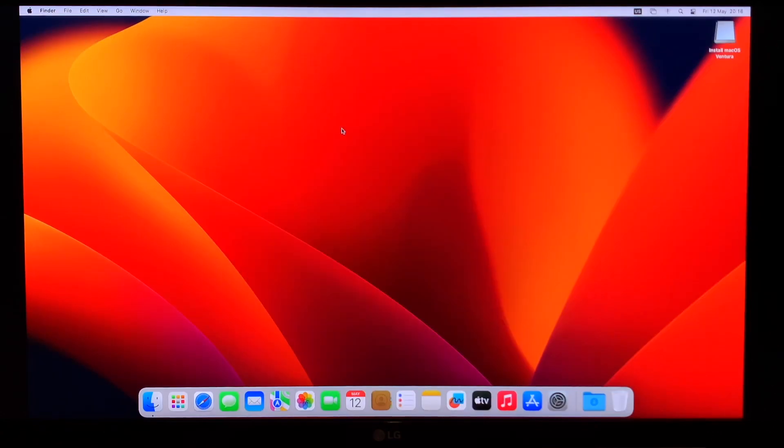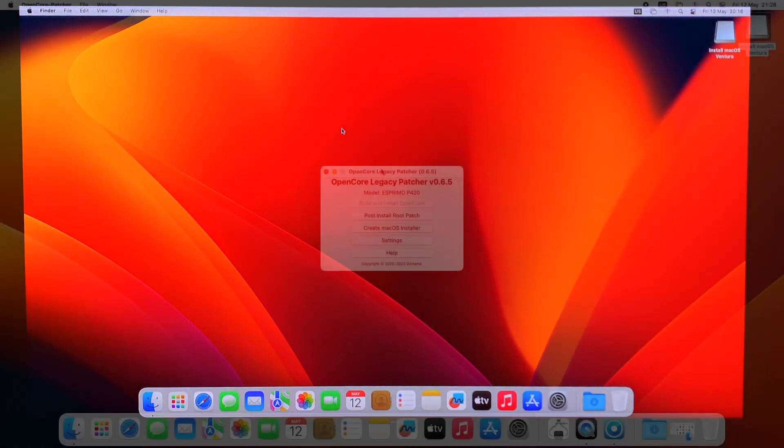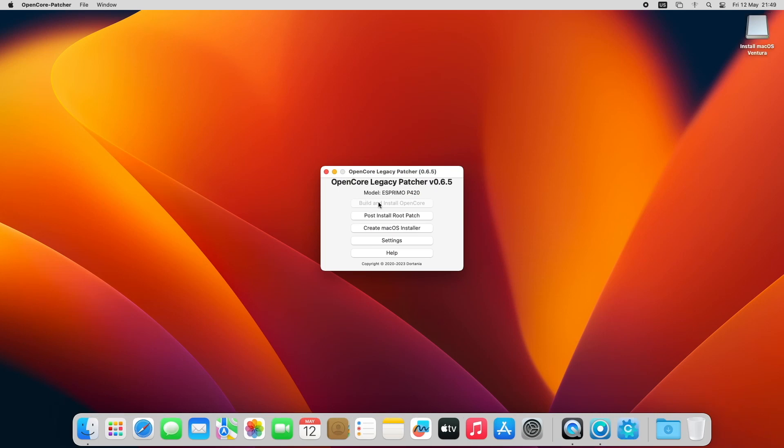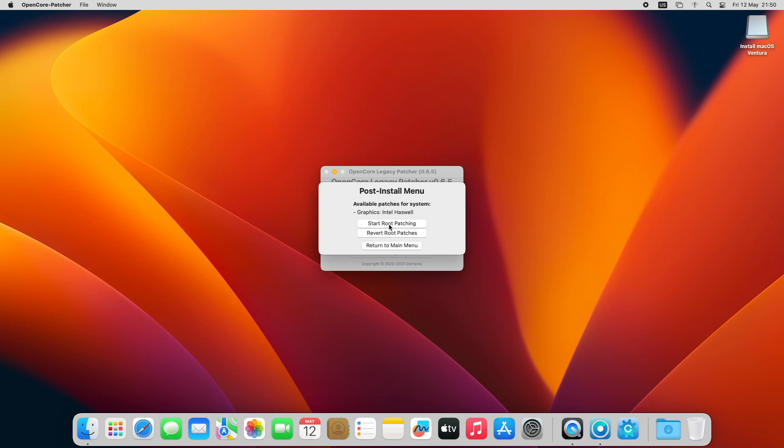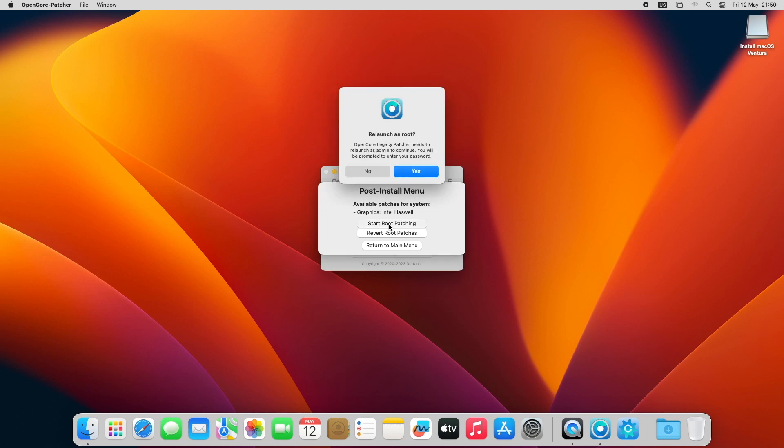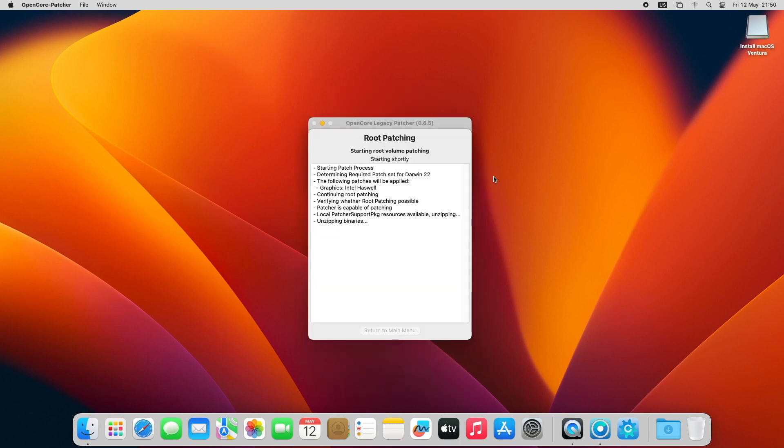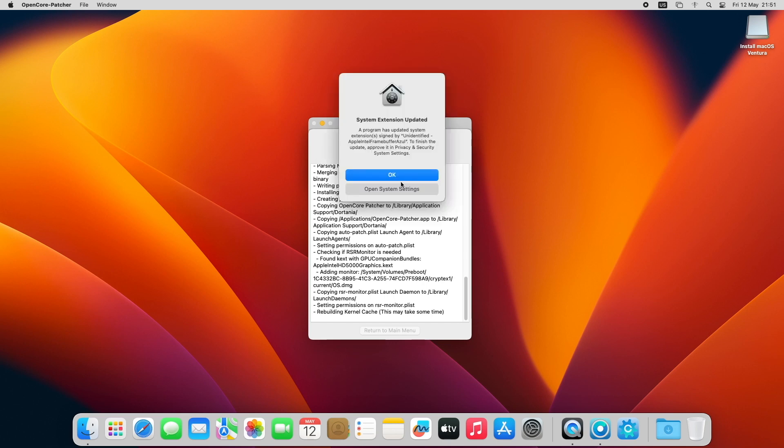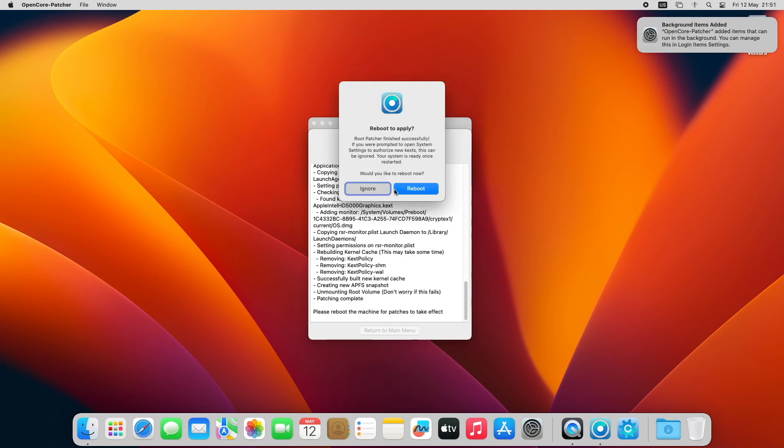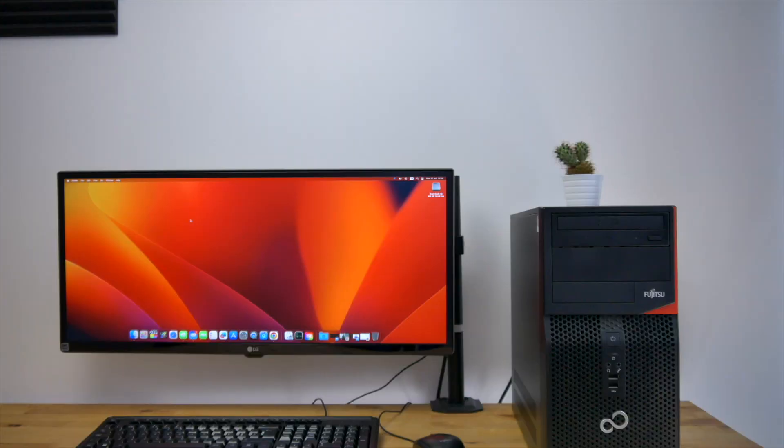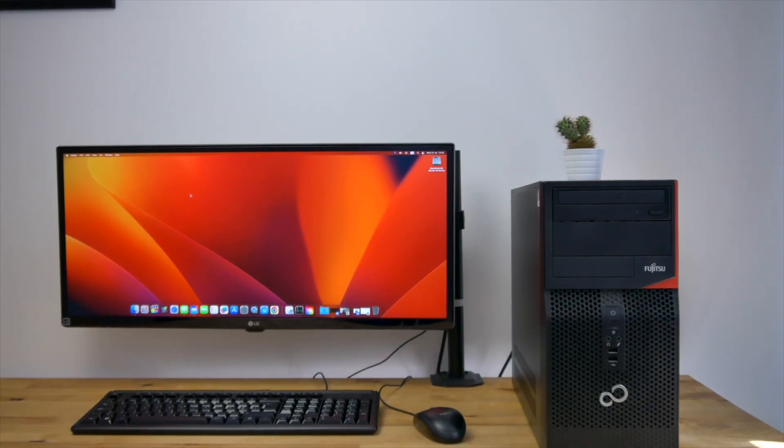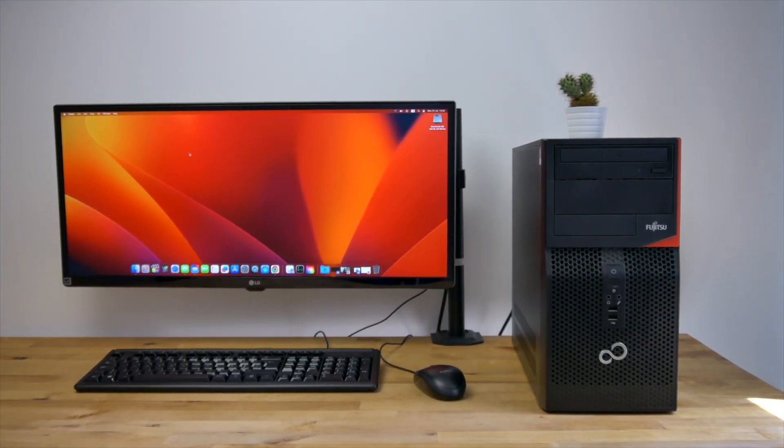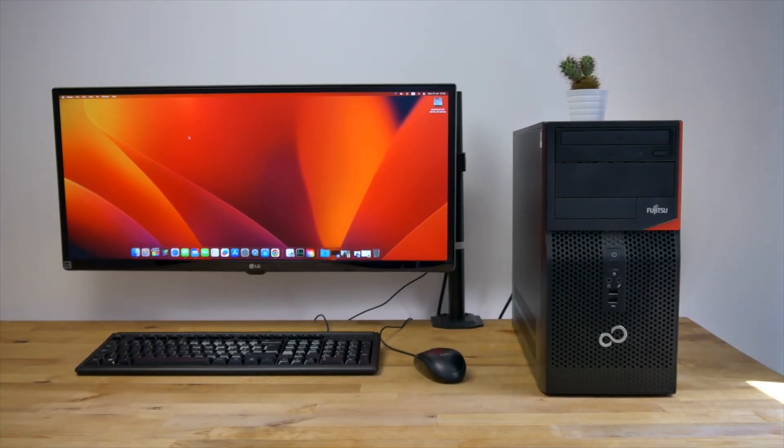But you'll notice that the graphics are very laggy and there's no transparency. Open your USB drive and run OpenCore Patcher. In the menu click post install root patch and you should find that it says graphics Intel Haswell under available patches for system. Now click on start root patching and click yes when it asks to relaunch as root. The patching should only take a few seconds. Once it's finished you can reboot. After rebooting you'll be back into macOS this time with full graphics acceleration.